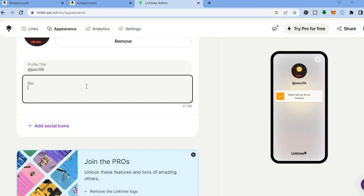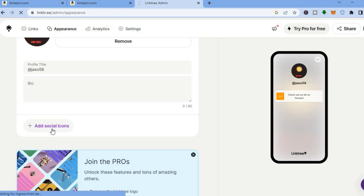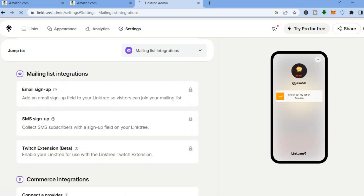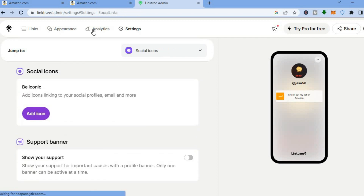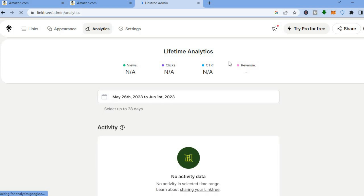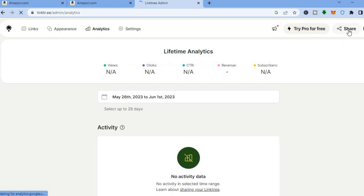Your profile picture will be updated. You can also add something to your bio by tapping where you see 'Bio'. To add social icons, tap on 'Social Icons' and you'll be able to add them. You can also check the analytics to see how many people have viewed and clicked on your Linktree link by tapping on 'Analytics' at the top of the page.